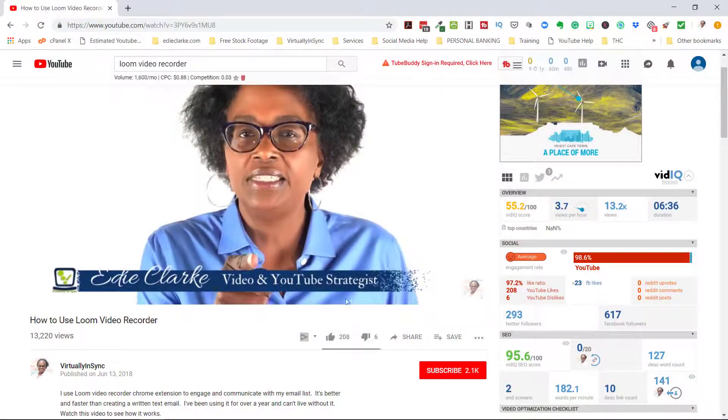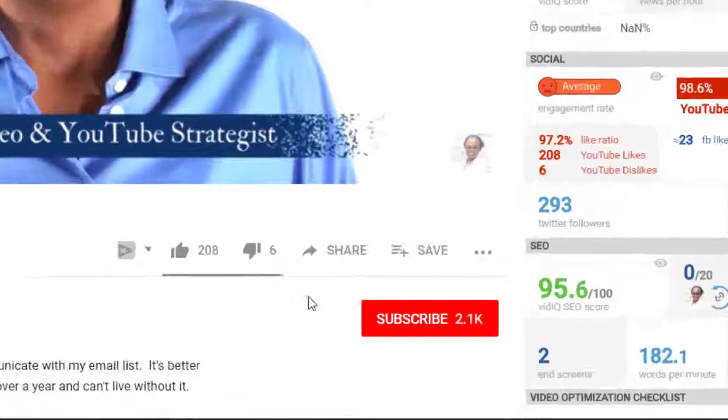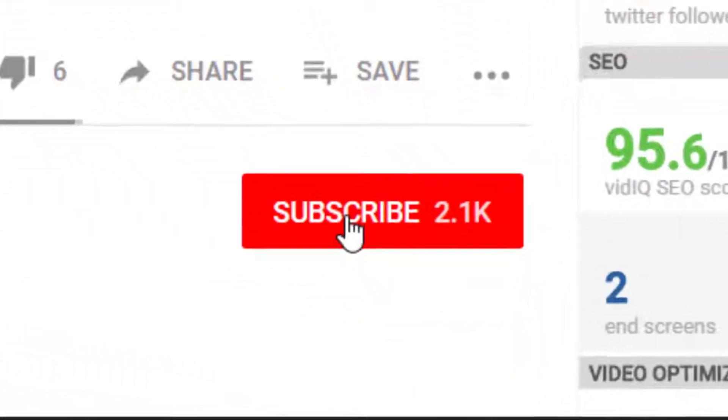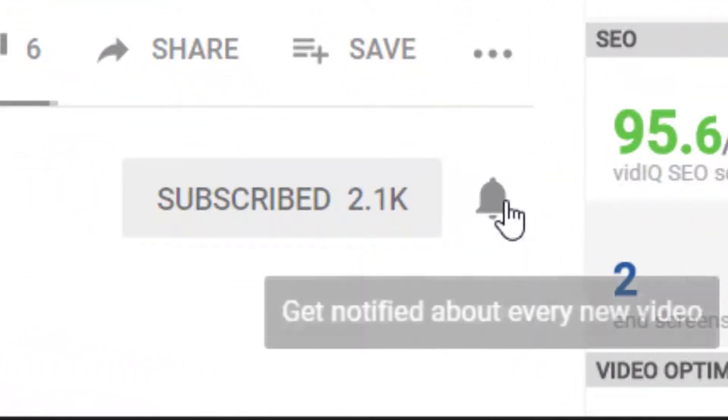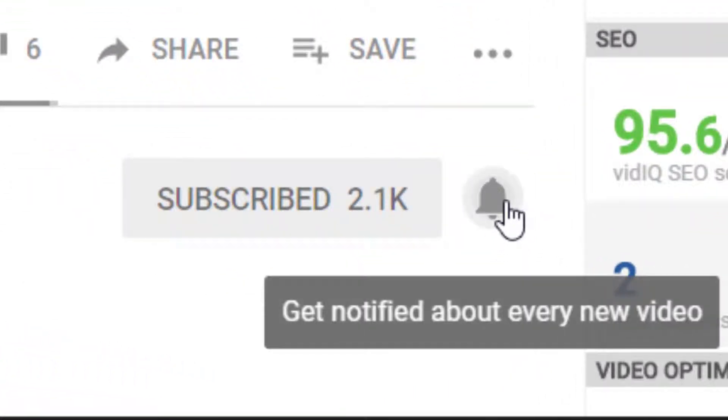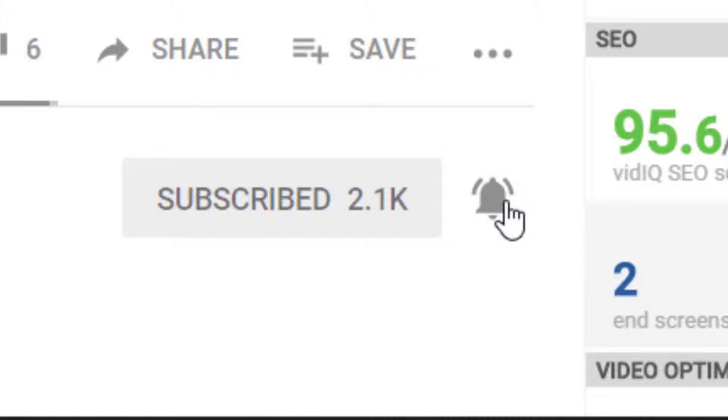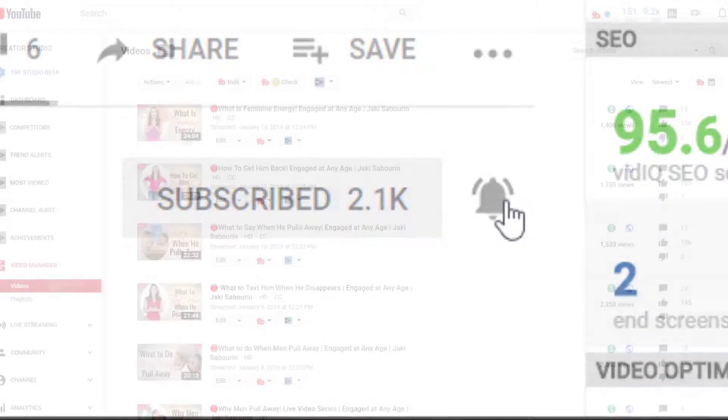Don't forget to subscribe to my channel for review, tutorial, and opinion videos on video creation and video marketing tools, apps, and platforms.